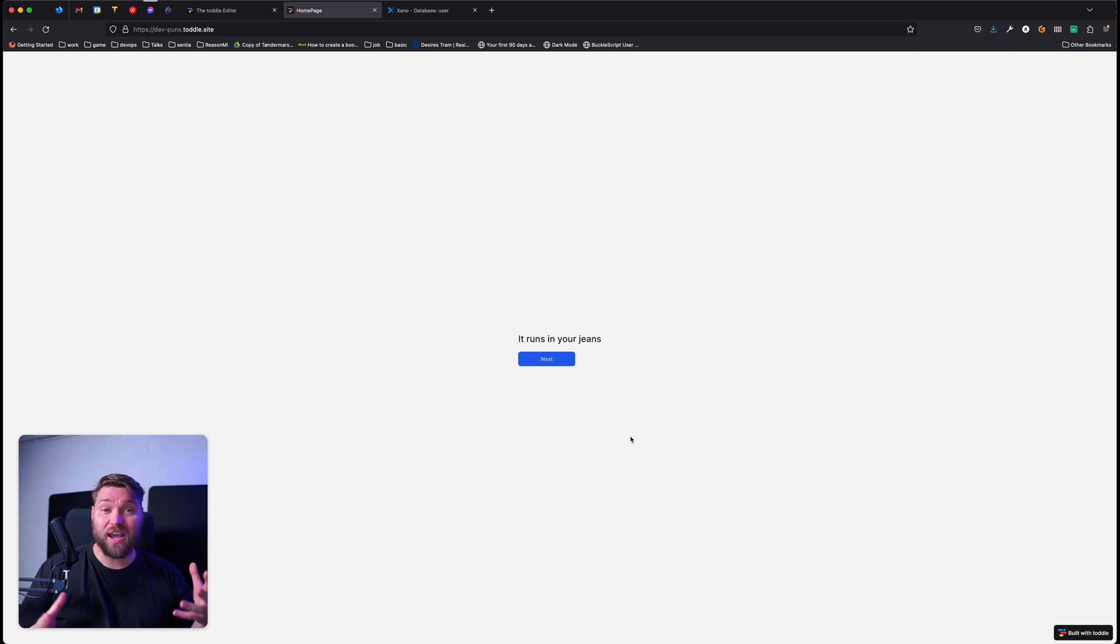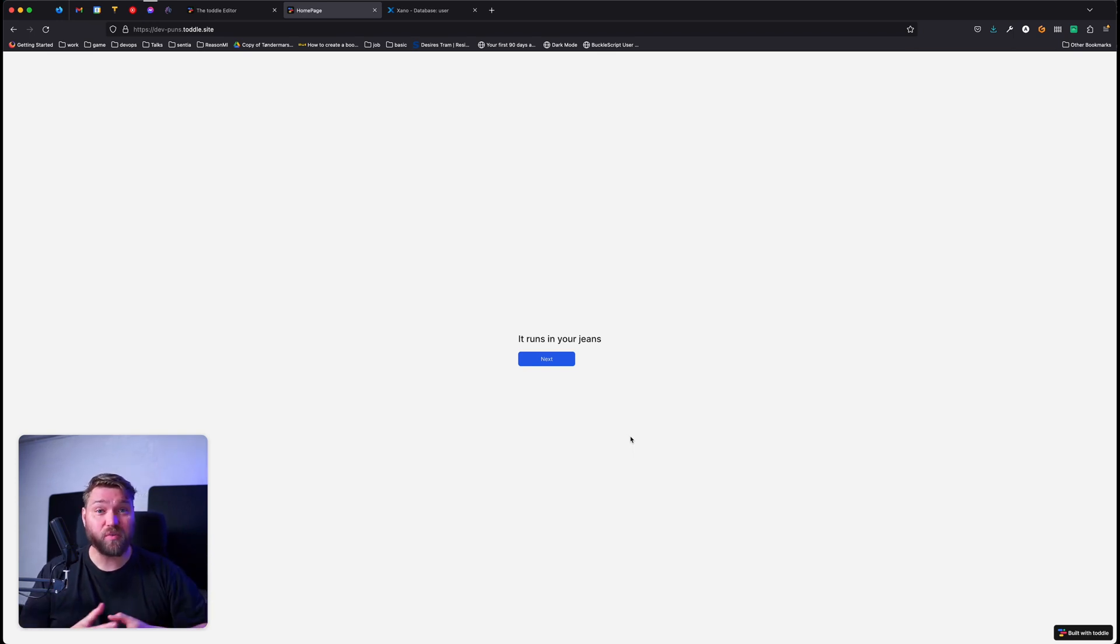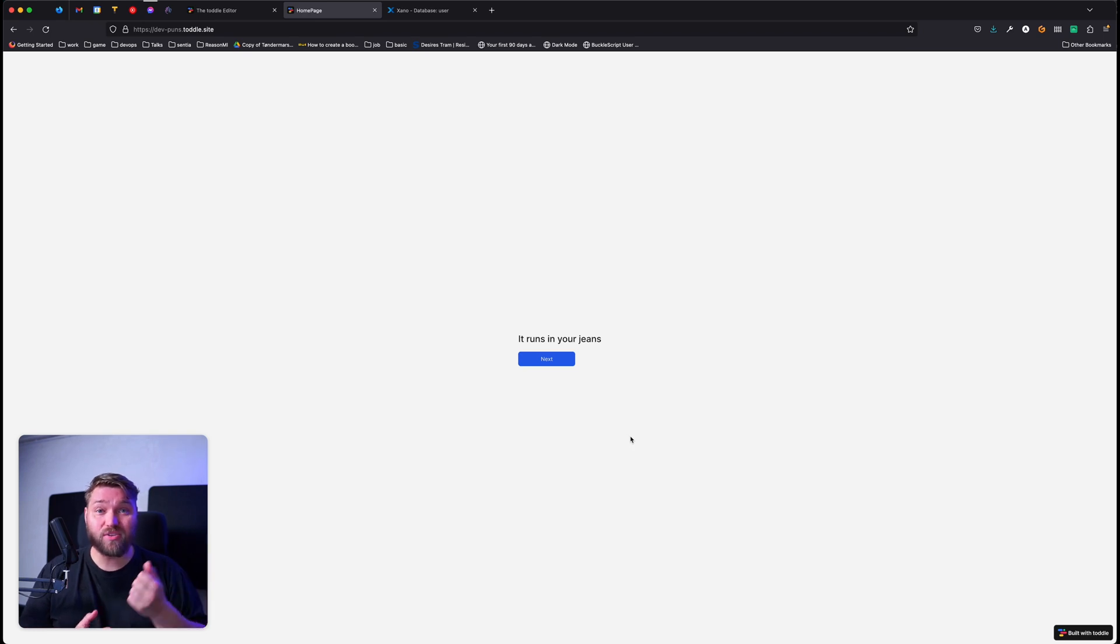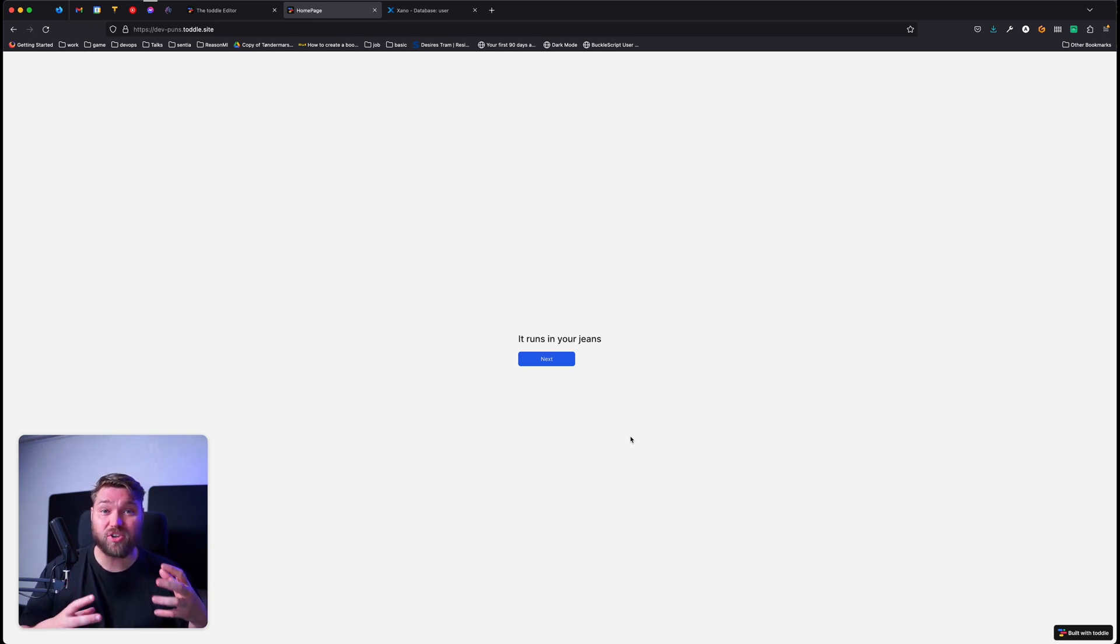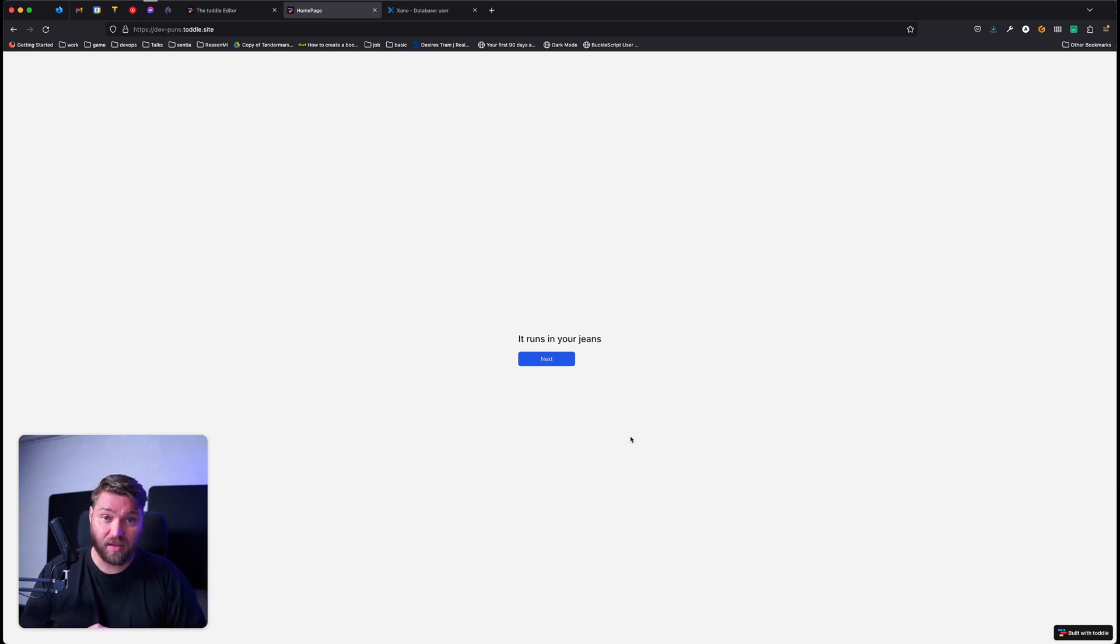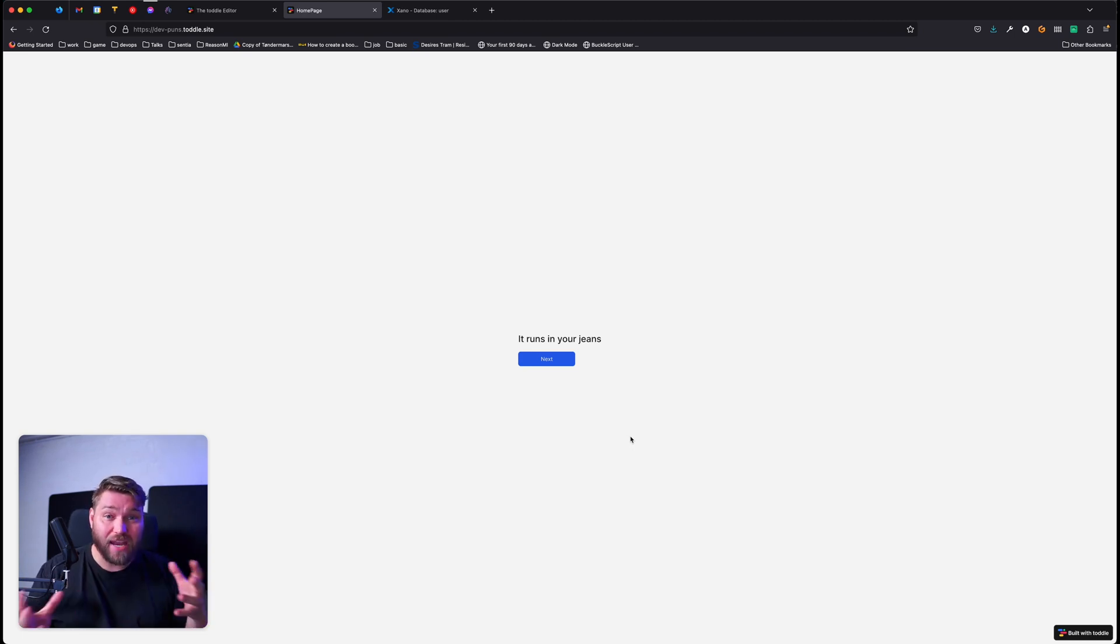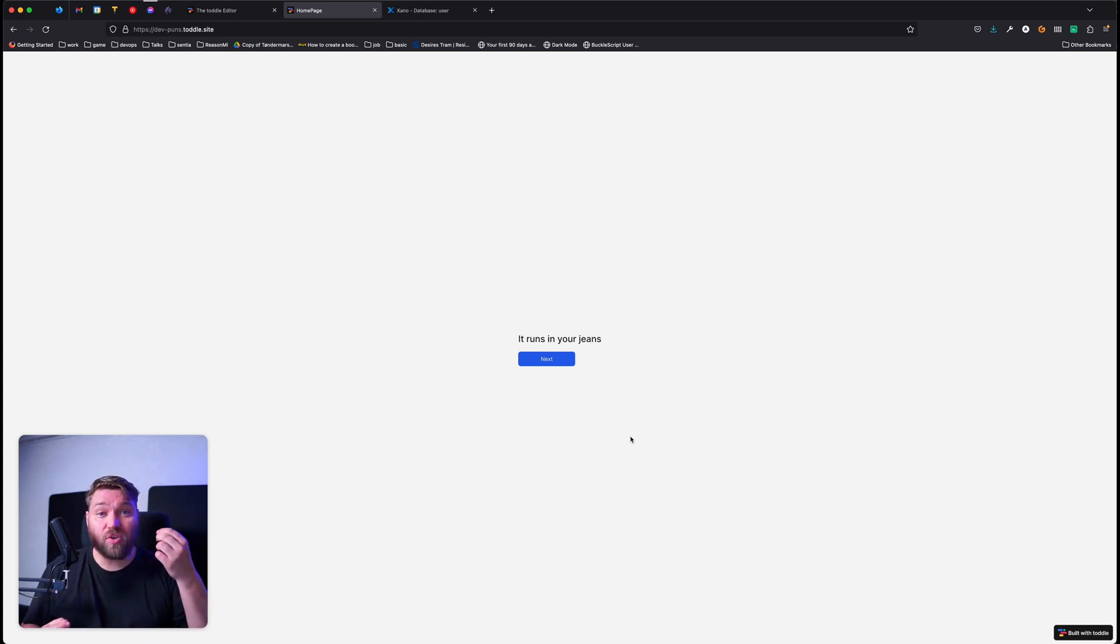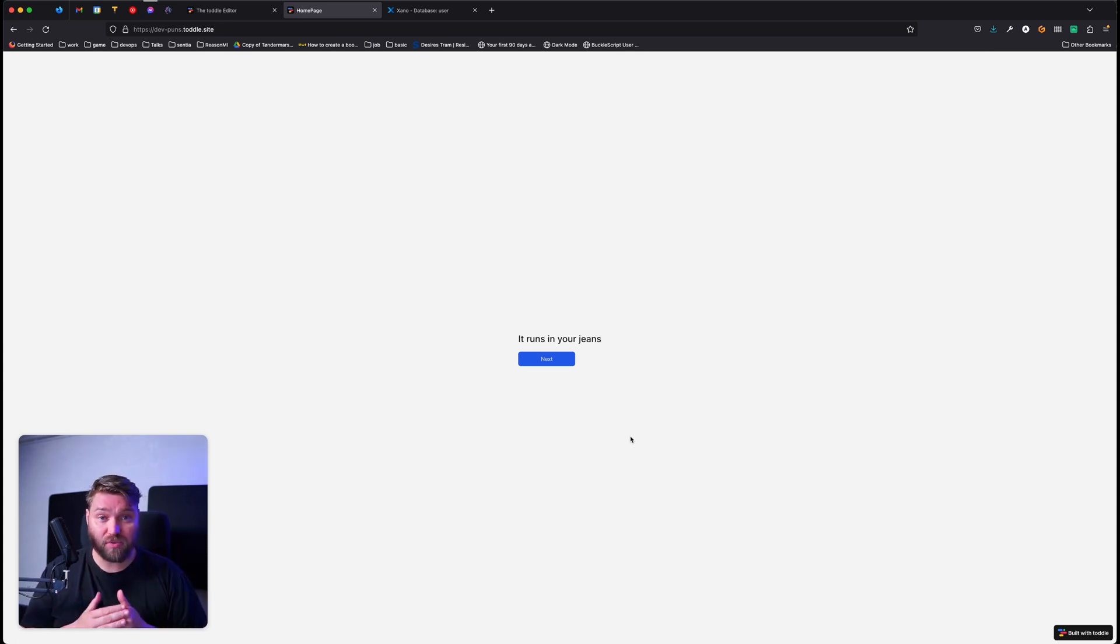So we've seen here how Toddle lets you build login screens, where users can send their credentials to a server. And when an access token comes back, Toddle can store that in a secure cookie, so it can be used to authenticate future requests. Toddle can be combined with any backend. And this allows you to build secure applications where users only have access to the data they're supposed to see.